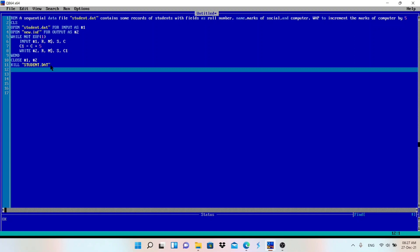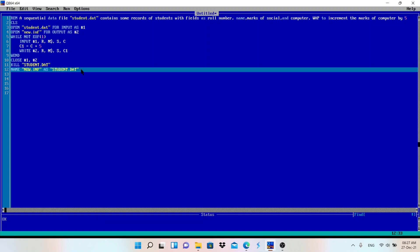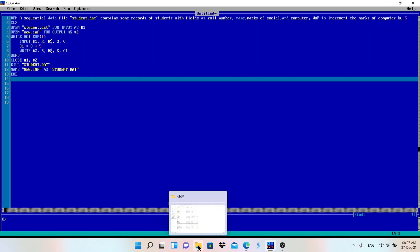Deleting this file. Now I will rename this new.inf file as student.dat file. So for renaming I will use Name new.inf As student.dat. So I will rename this file, use this double quotation for a string. And then after that, finally I will write End.